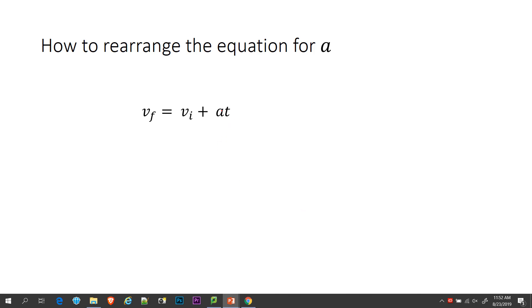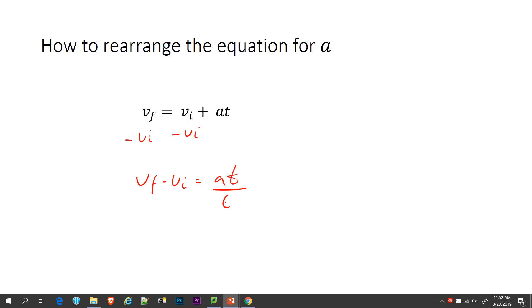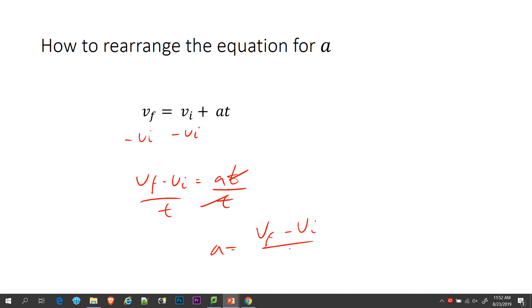And if I wanted to rearrange it for A, same thing — subtract VI from both sides, so VF minus VI equals AT, and all I have to do from here is divide out the T. So A equals VF minus VI over T.